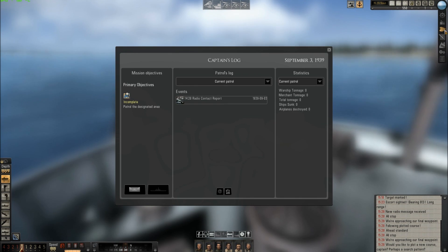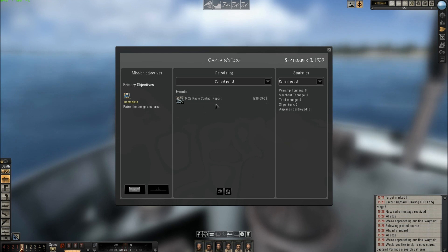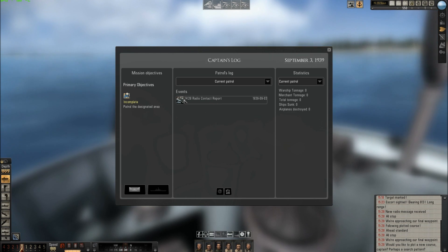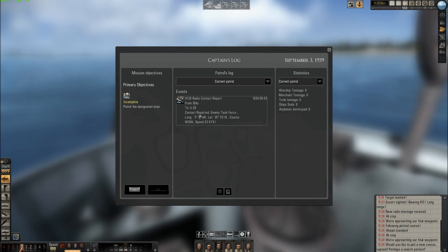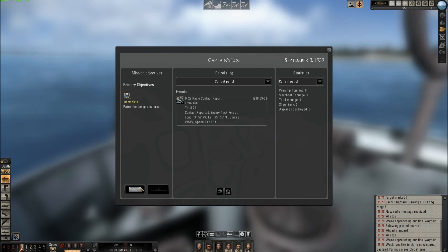This is the Captain's log. If I click here, you can see there is a contact reported. I click here and the log shows: contact reported - enemy task force, and so on.